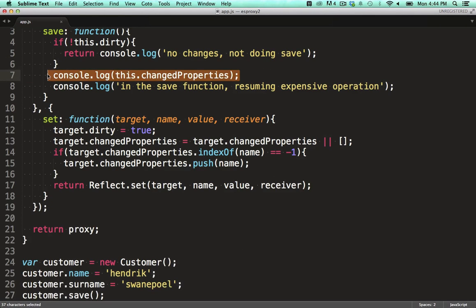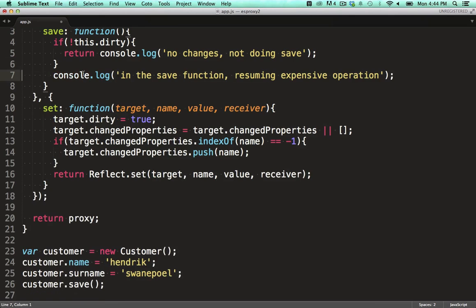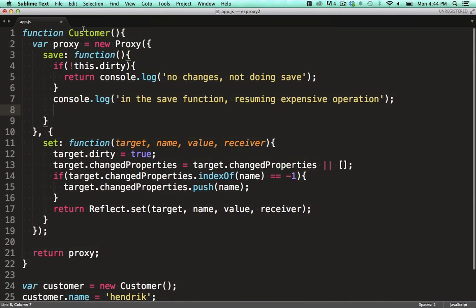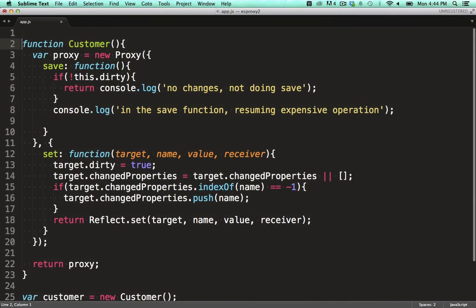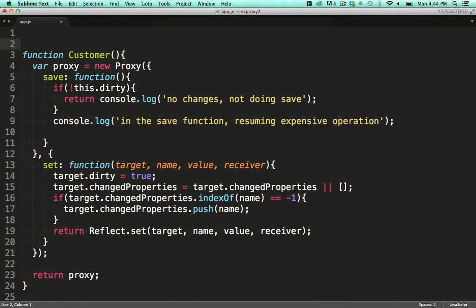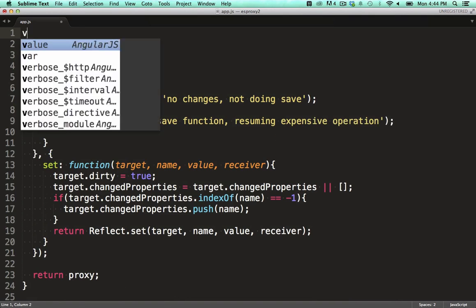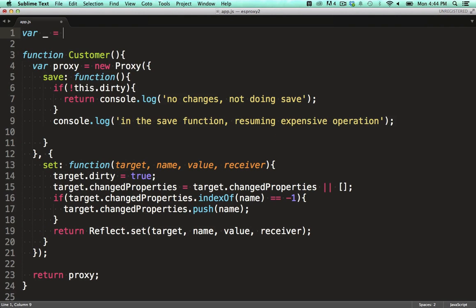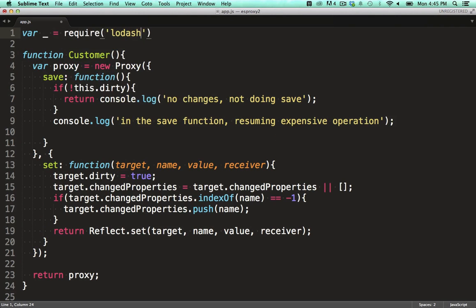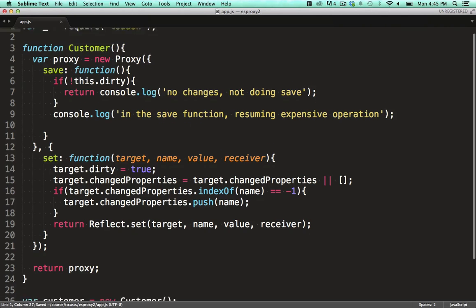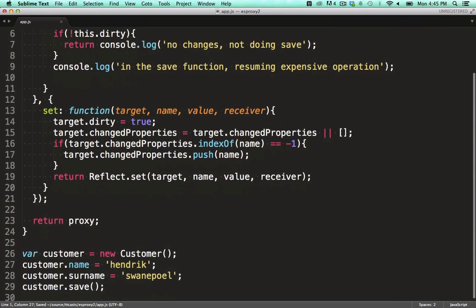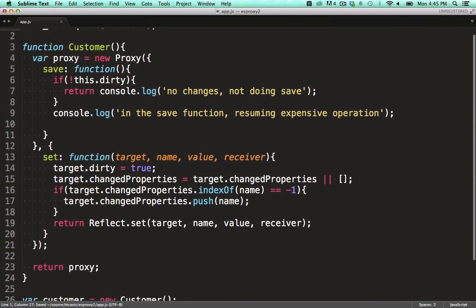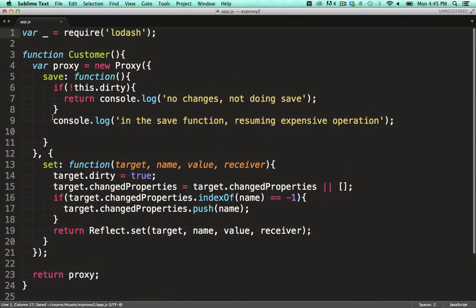Now we go a step further and build up a string representing a MongoDB atomic update command. I'm pulling in lodash, which I'll use to do some functional magic to build up an object containing the field names and values from the proxied object based on the items present in the changed properties array.